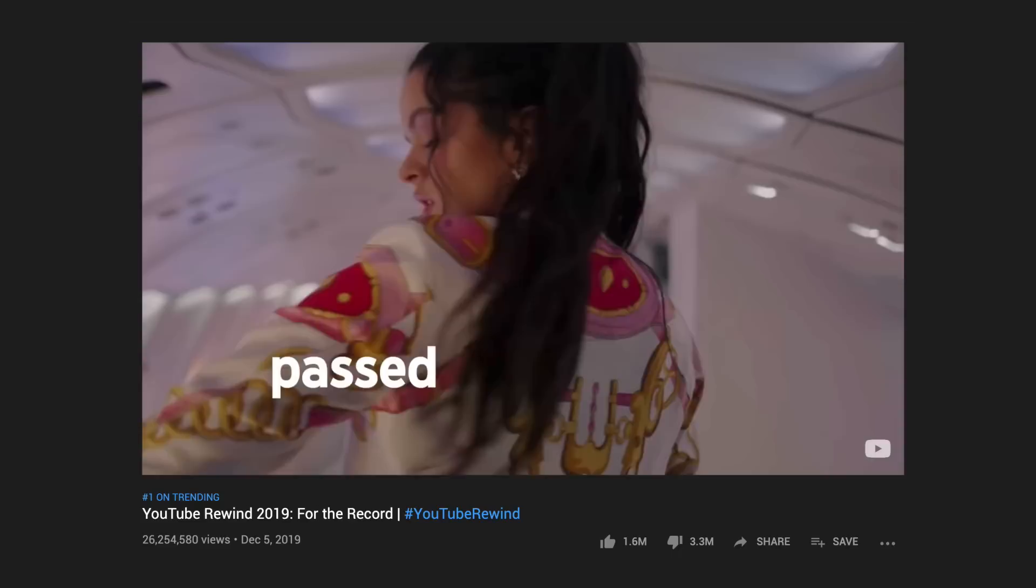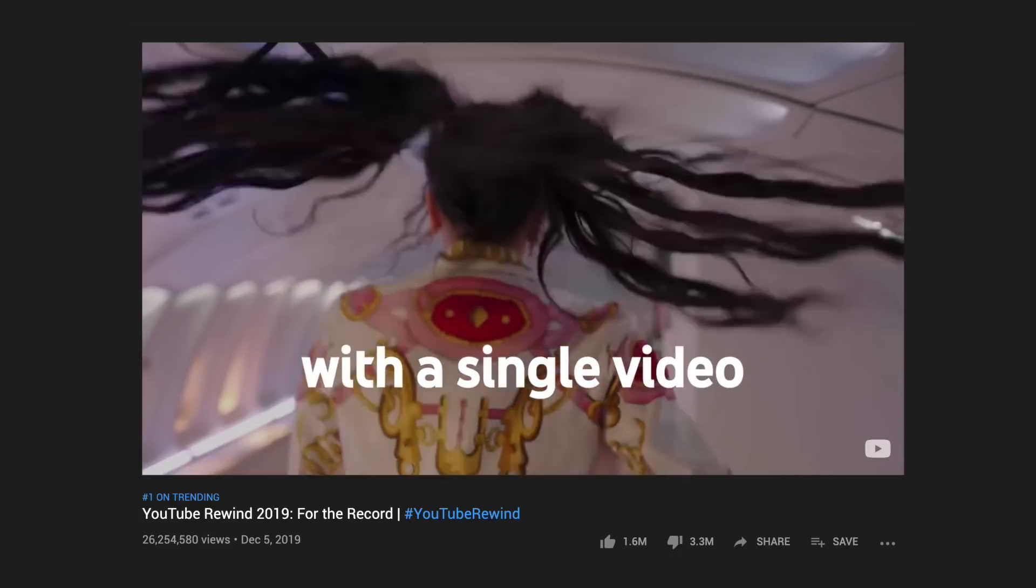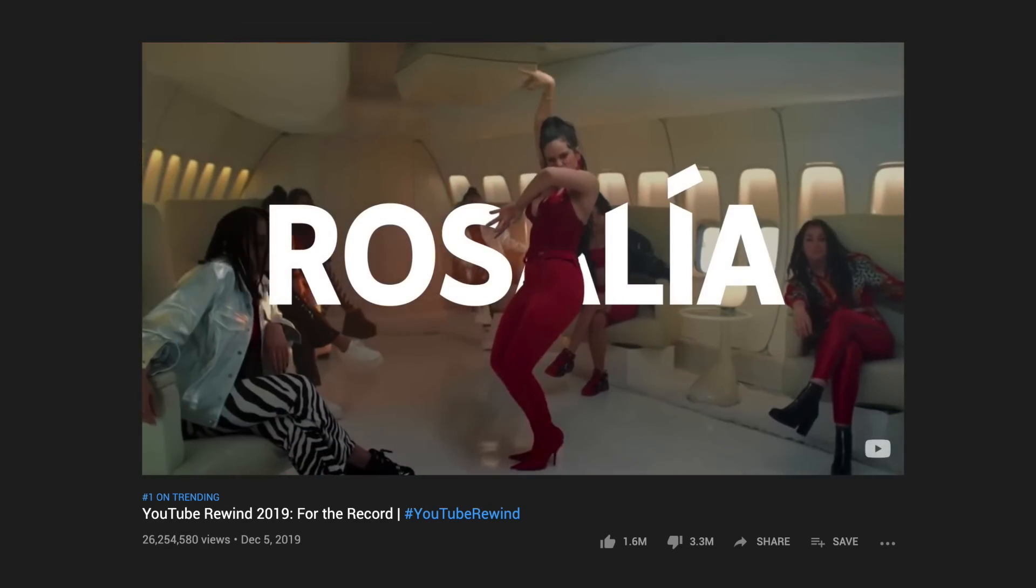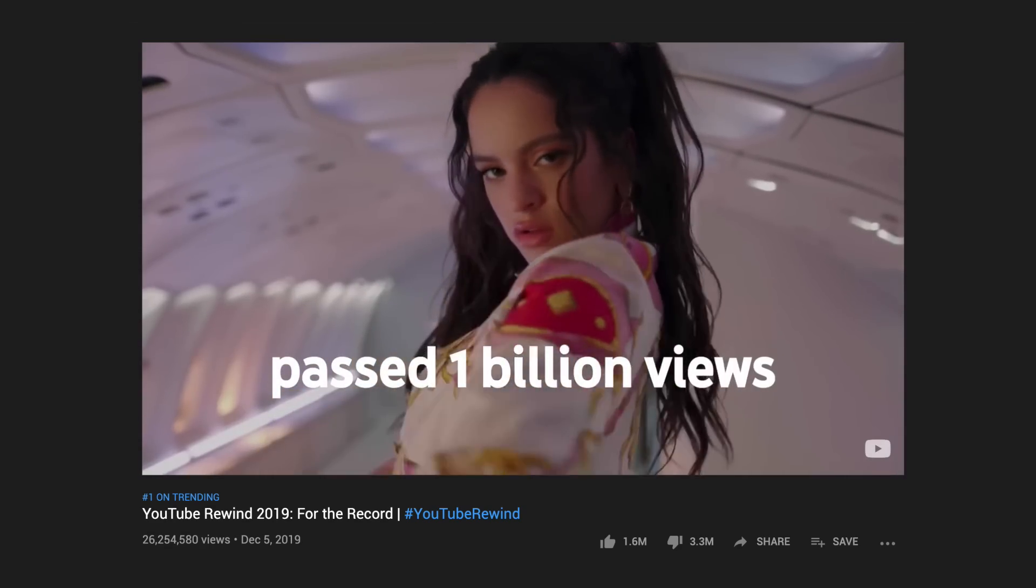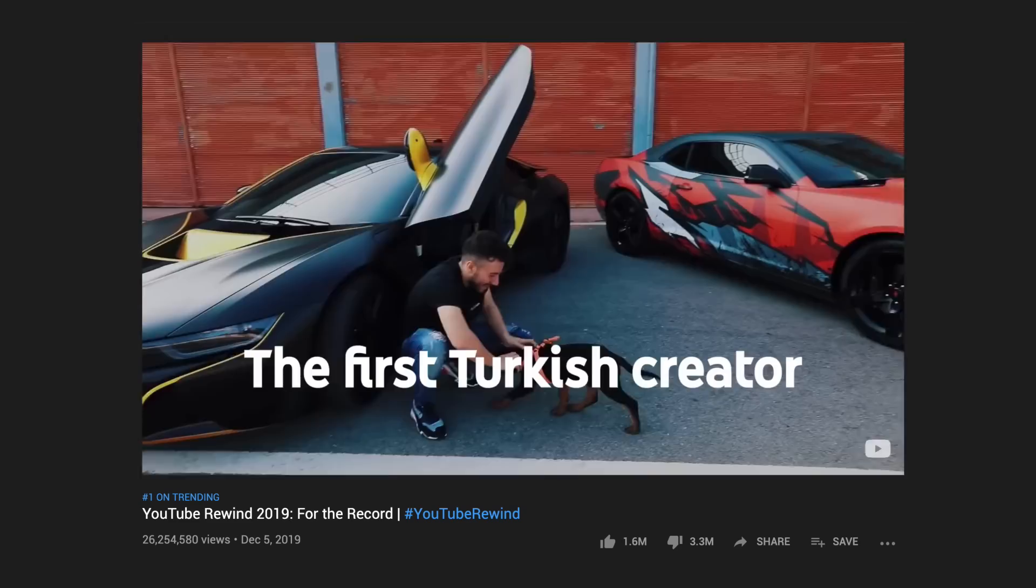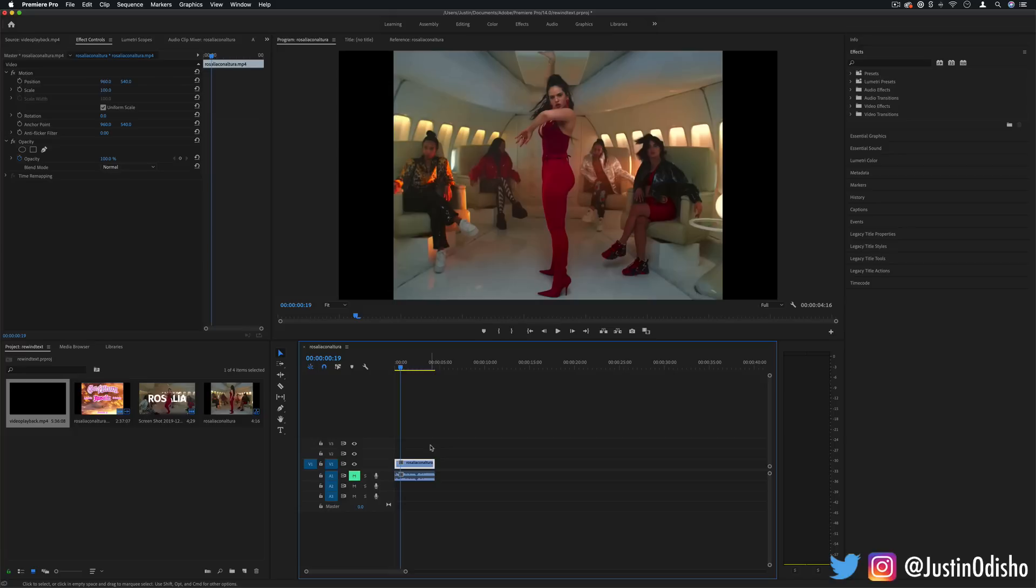Hi everyone, my name is Justin Odisho and in this tutorial I'm going to show you how to recreate this cool text behind a person or object effect as seen featured throughout this year's YouTube Rewind. I'm going to show you with this example a few ways that you can do it in Premiere Pro or After Effects.